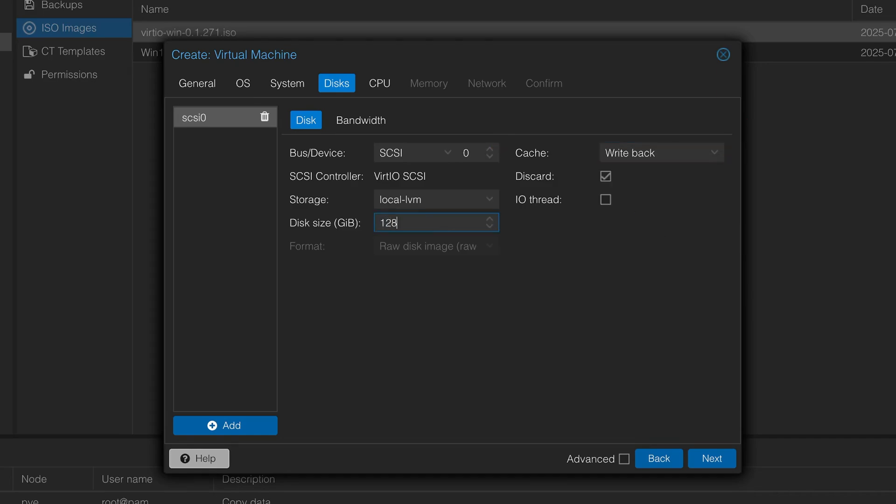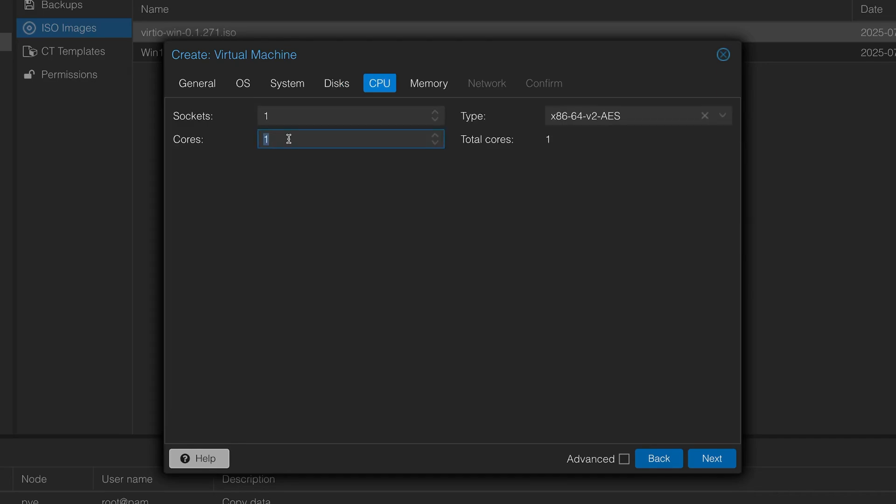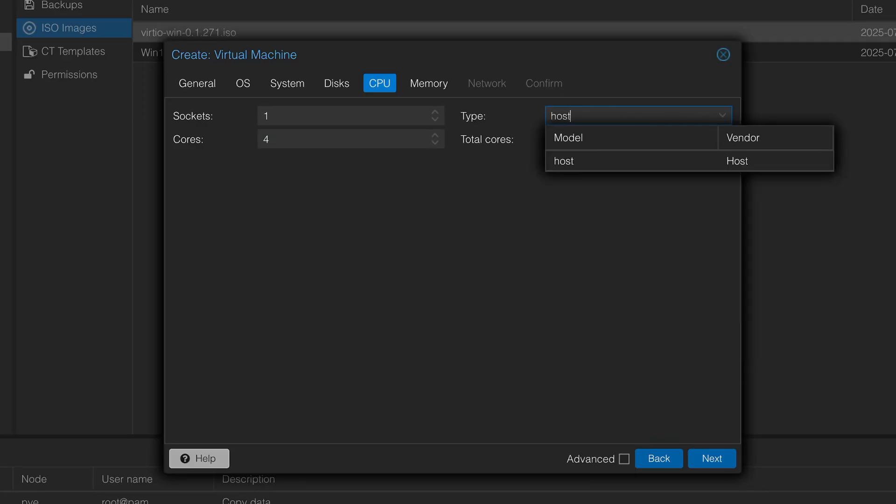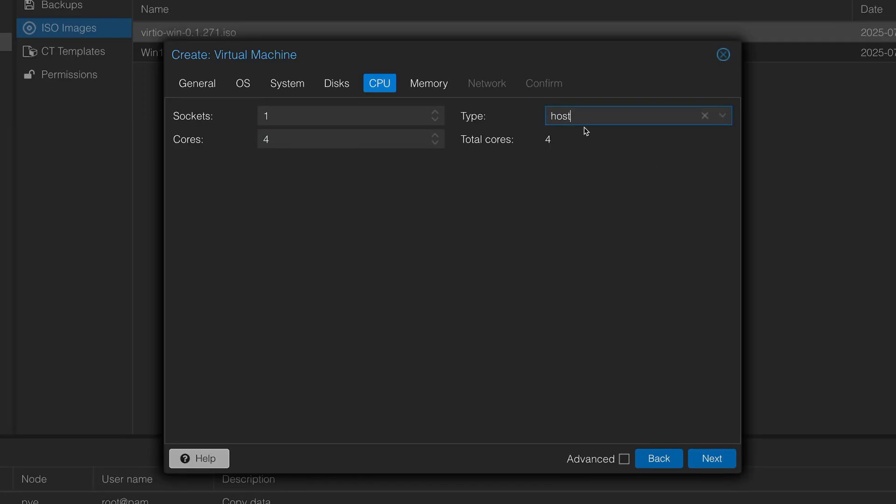Space wise, I'm going to give it 128 gig. On the CPUs, sockets means you have multiple sockets available. Sometimes you get dual socket motherboard. In my case, I'm going to give it four cores, that's enough. Under type, I find that it works best with host. You can leave it on the default, but I find that working with host is best. I'm going to click next.